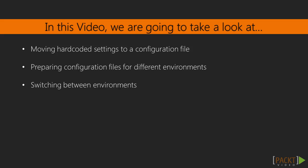In this video, we are going to take a look at how to add environment-specific configuration parameters to our application. We will remove all hard-coded settings to a configuration file and then create configurations for the development and production environments, respectively. Finally, we will learn about how to switch between these environments.